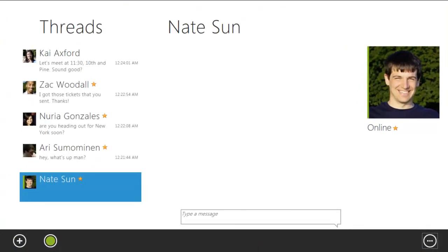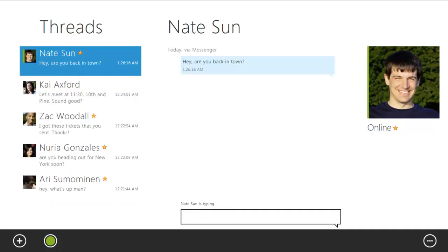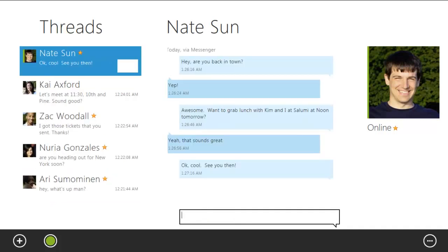This launches the messaging app. Here I can send Nate a message, and he will get it wherever he's active. If he's active on Messenger, he'll get it there. If he's active on Facebook, he'll get it there. And, as a fallback, it'll just go straight to SMS.